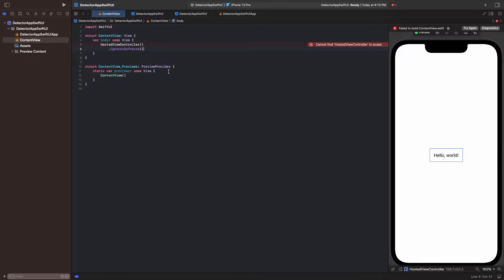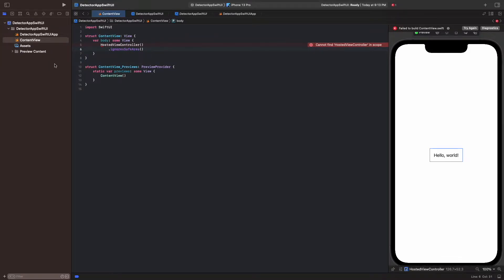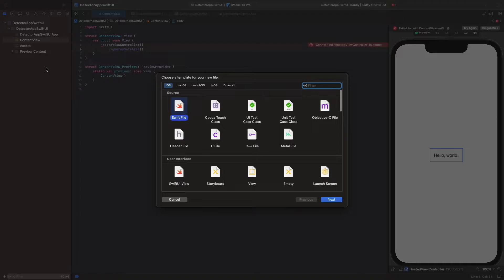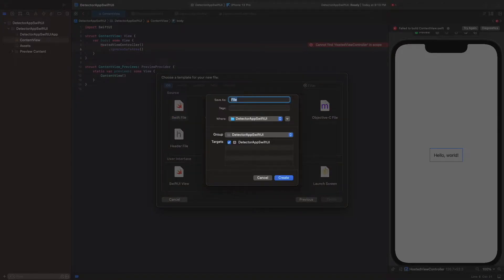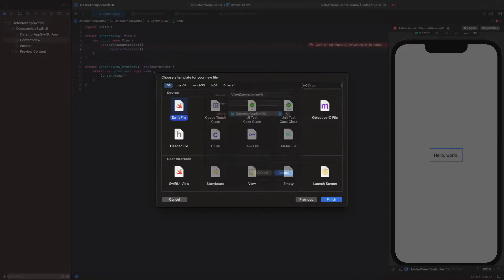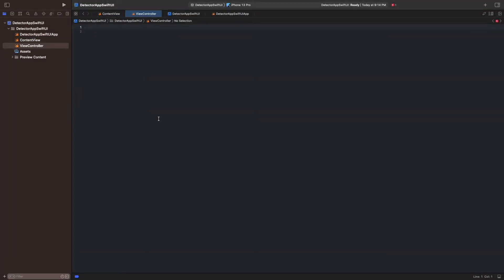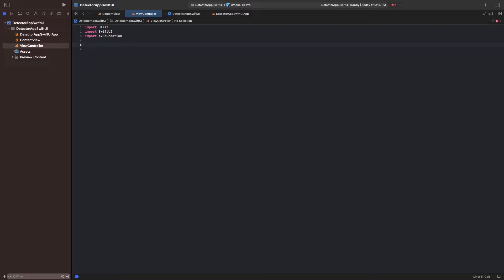To fix this, we first create a new Swift file for the controller. Then we go into this file and add the three imports UIKit, SwiftUI, and AVFoundation. We need the AVFoundation framework to access the camera here.